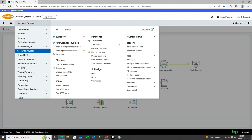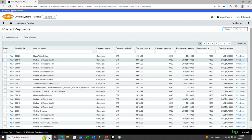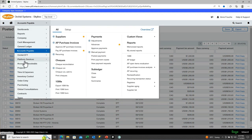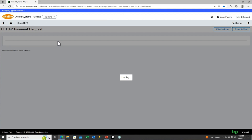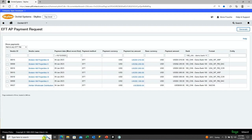EFT processing allows you to select posted payments for vendors and bank accounts that are configured for EFT and format those according to the bank's requirements. It's only posted payments where the status is complete that you'll be able to select for an EFT file. When I go to Orchid EFT and then to the EFT AP payment request screen, it shows payments in the date range currently entered, which defaults to the last calendar month. But you can backdate this if you are not up to date with your EFT files.